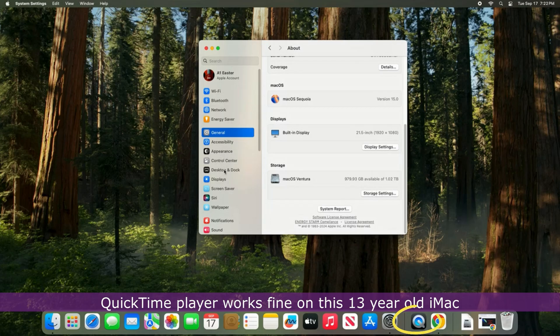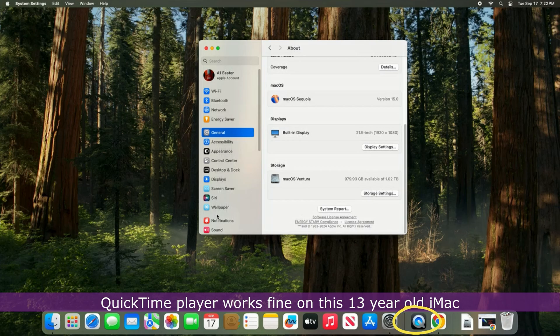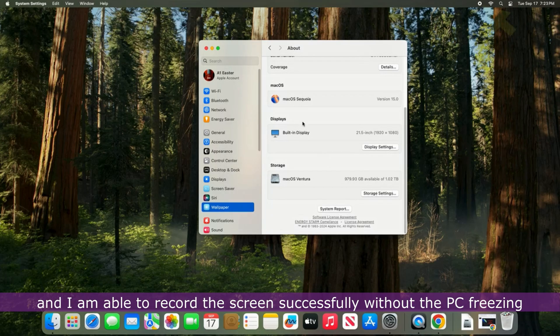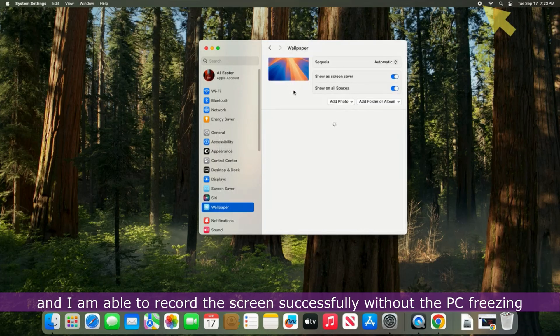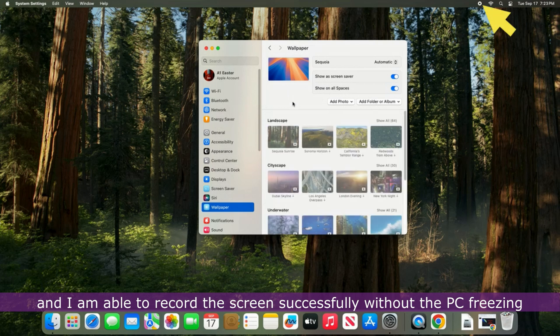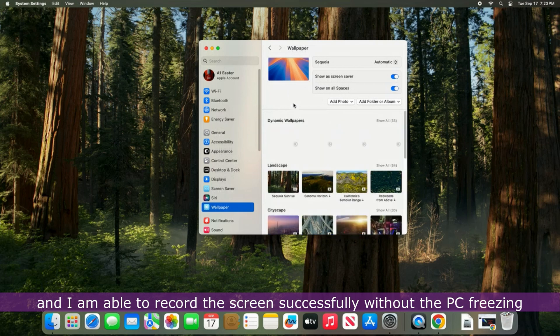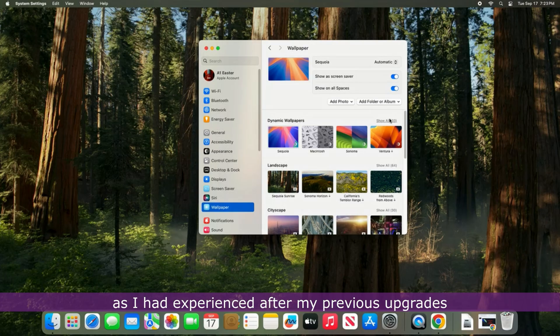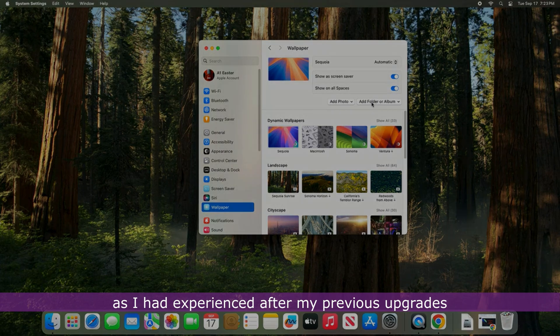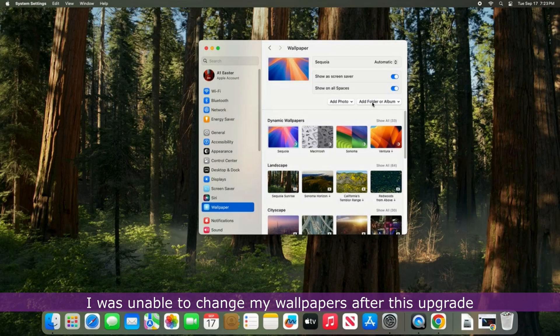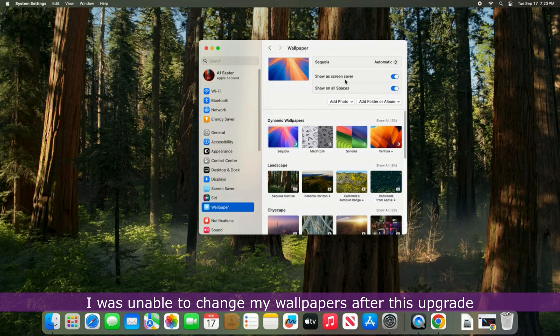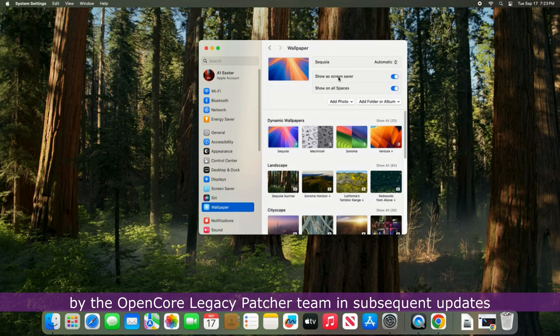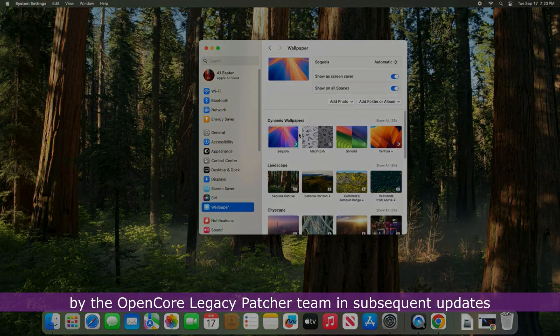QuickTime Player works just fine on this 13-year-old iMac and I am able to record the screen successfully without the PC freezing as I had experienced after my previous upgrades. I was unable to change my wallpapers after this upgrade, but I consider this a minor bug that can be fixed by the OpenCore Legacy Patcher team in subsequent updates.